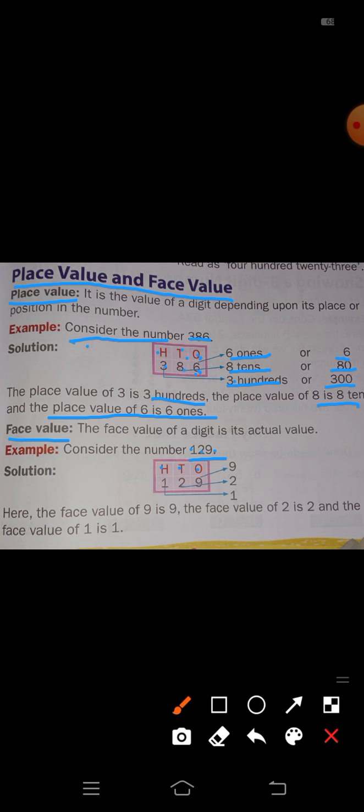The face value of each digit is the number itself. So the face value of 9 is 9, the face value of 2 is 2, and the face value of 1 is 1.